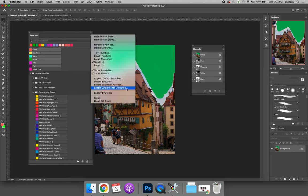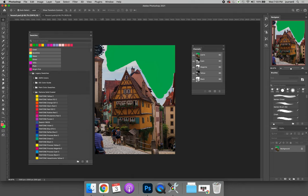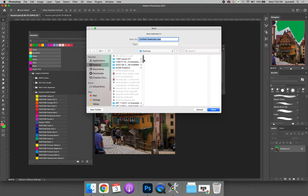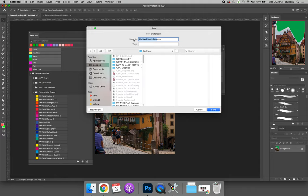I'm only going to demo one, they work exactly the same way, so choose one, doesn't matter which, and export your swatches. When you do this, it's going to save, in this case, a .ASE file. I'll toss it on my desktop, give it a name, say, Jessica's swatches.